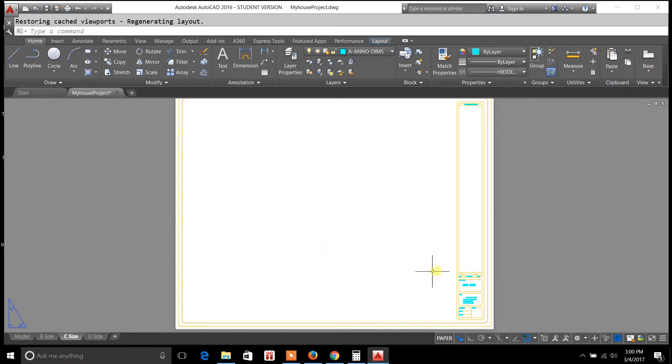They won't appear on your layout when you go to print your drawing and the reason why is because of the scale size.